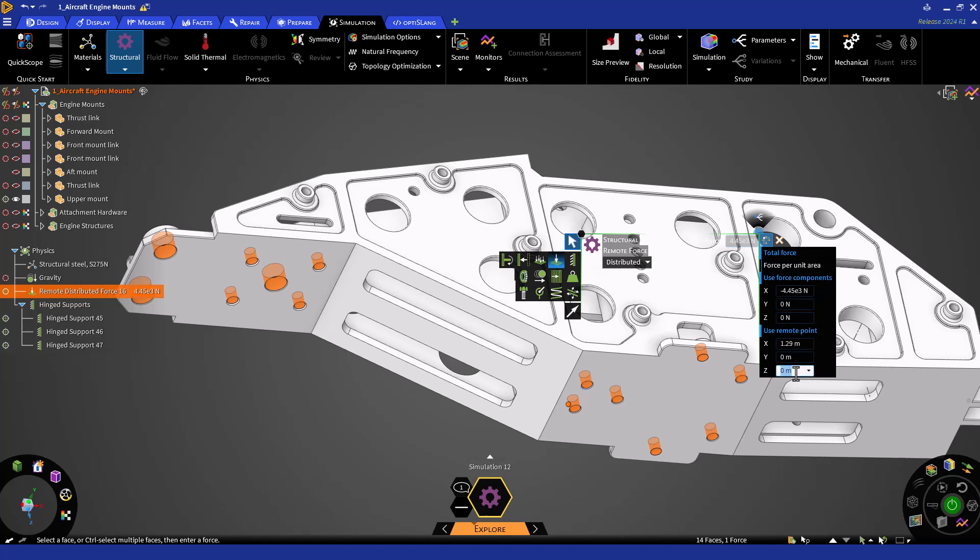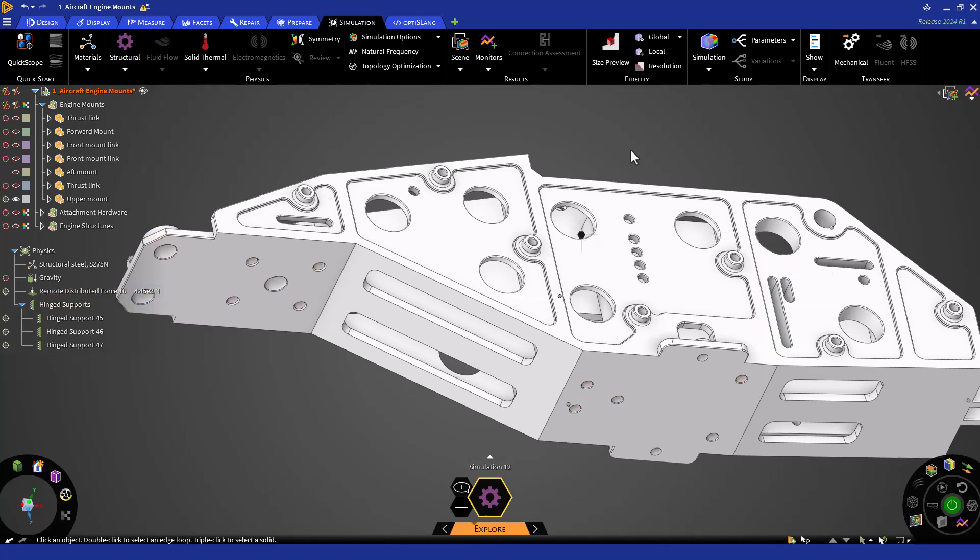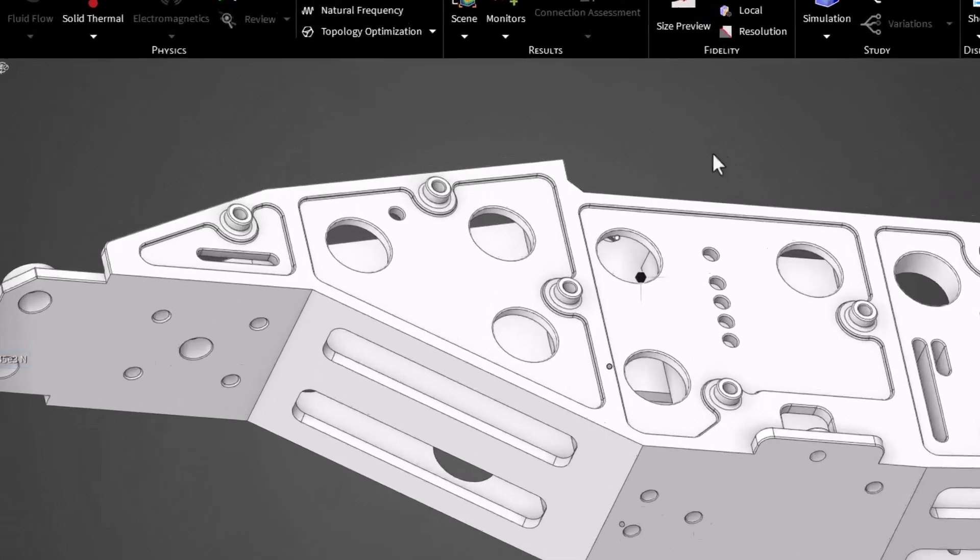Next, we can apply the side load. Double-click Escape to exit the tool. We'll model the side load as an acceleration load on the mount. This time, let's access the structural tool through the halo, and let's activate the interactive menu as well.